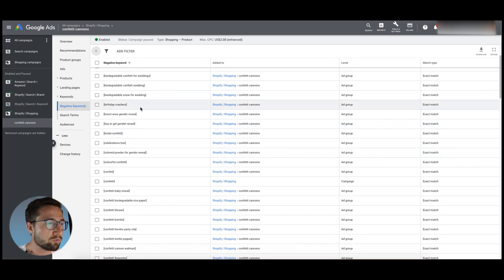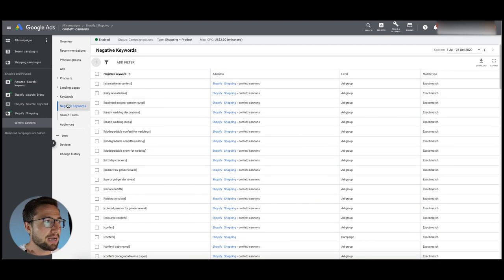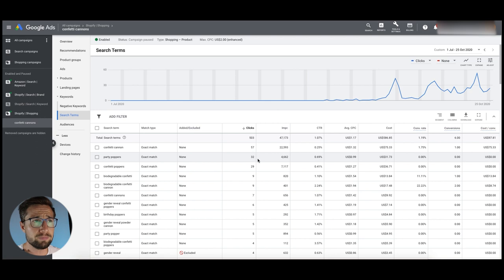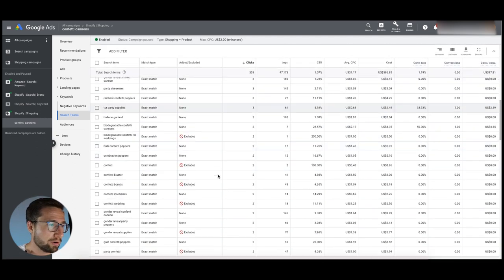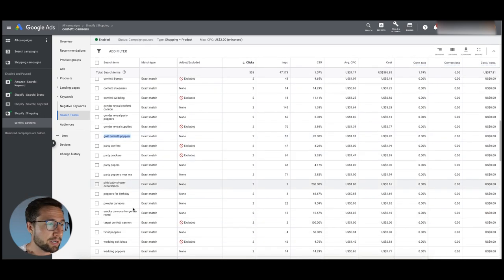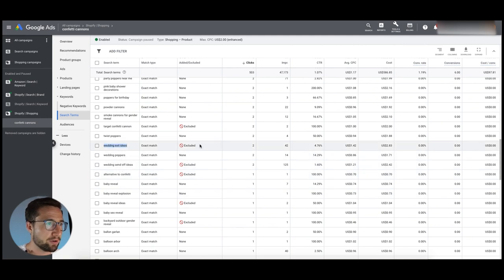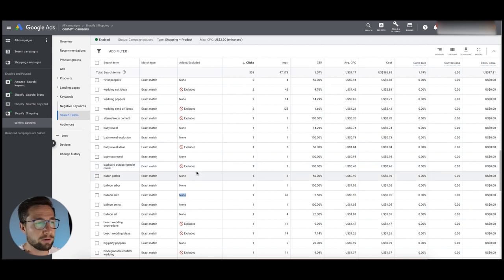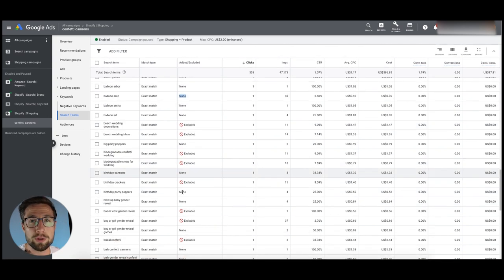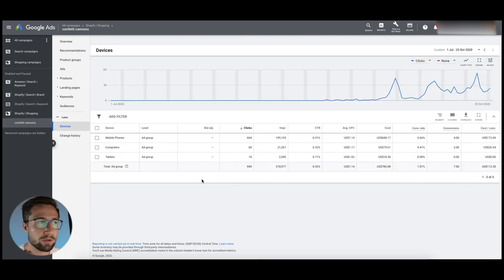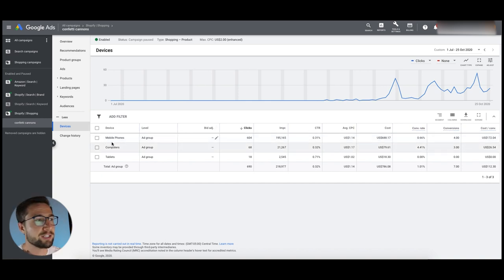For negative keywords in the shopping campaign, you've already got some added, which is really good. Keep looking at the search terms report and filter out keywords without buying intent. For example, if you're not selling gold confetti poppers, exclude that. You've already excluded 'wedding exit ideas' and 'balloon arch' — nice work. Keep going through and adding negative keywords. That's only going to enhance performance as you get more relevant search queries.